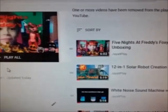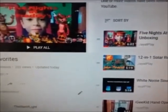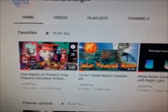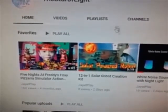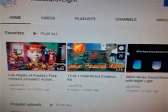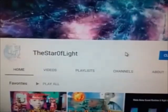And there it is. Now I have my kids video on my playlist. When I go to my channel it shows right here in my favorites on my playlist. And that is how you get a video on your playlist.